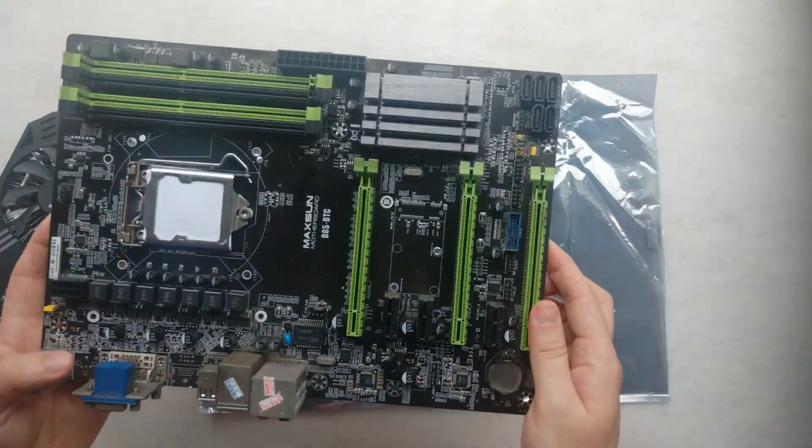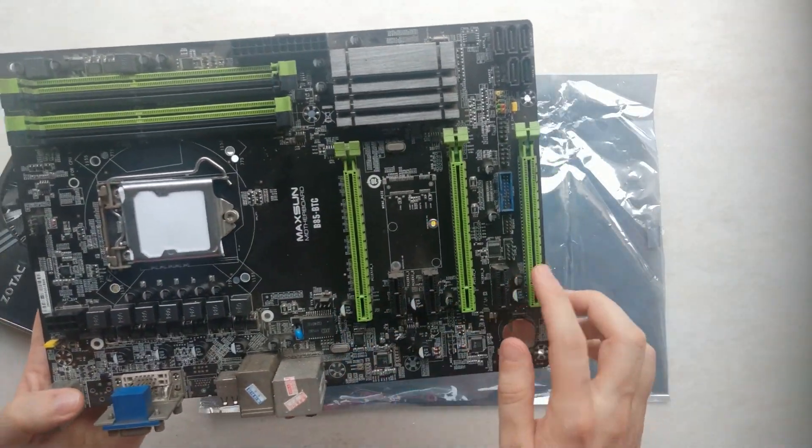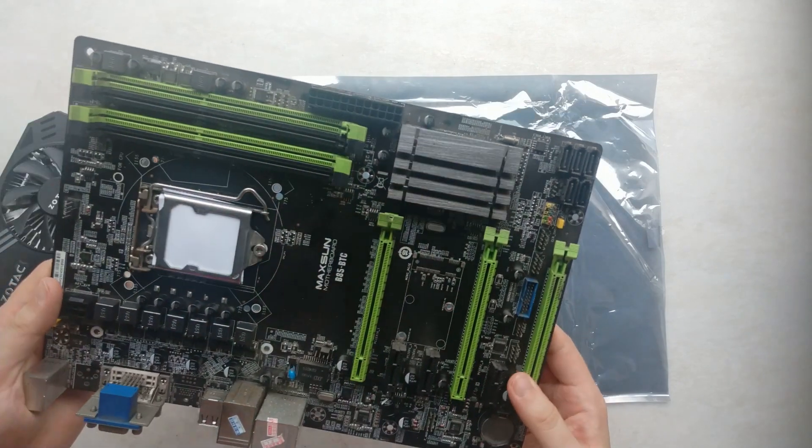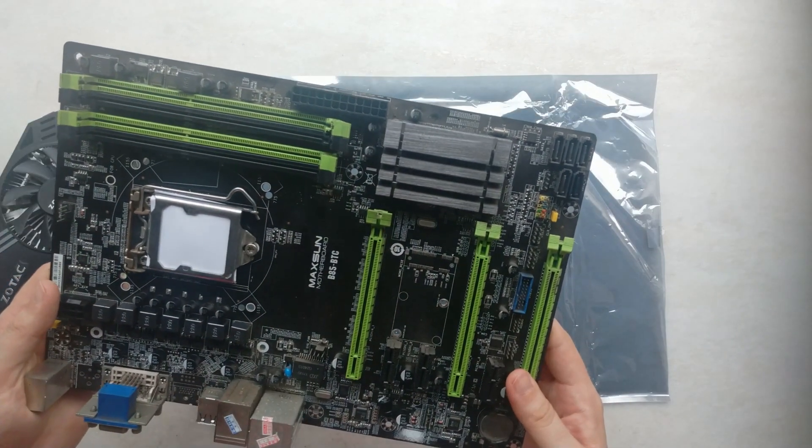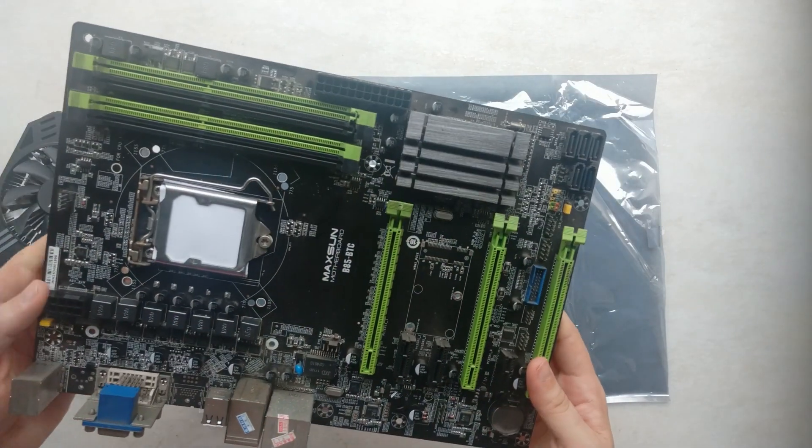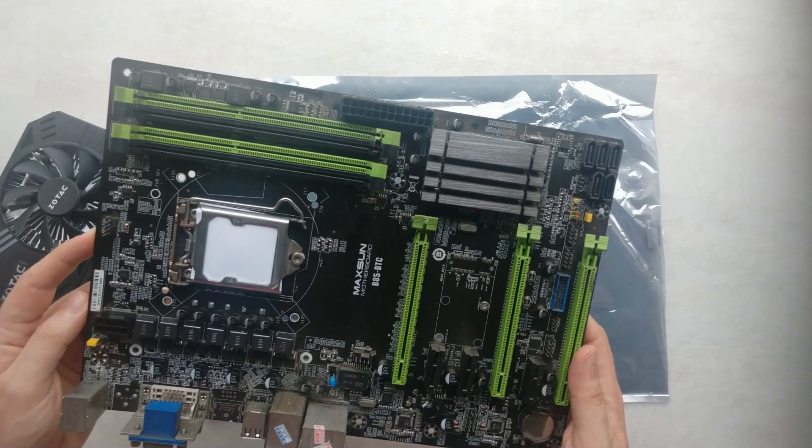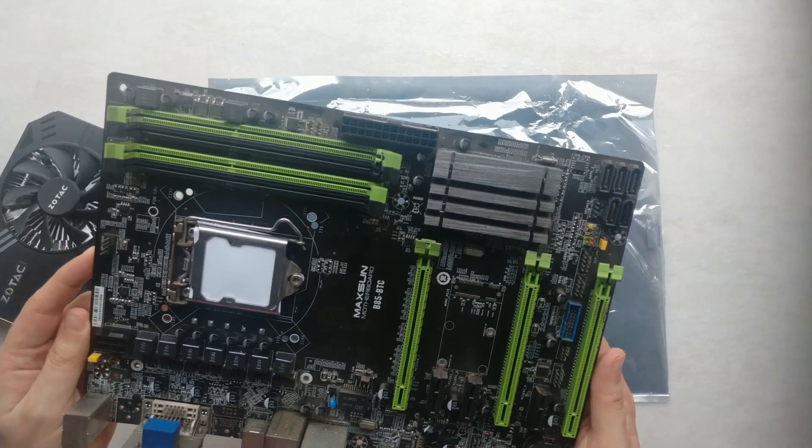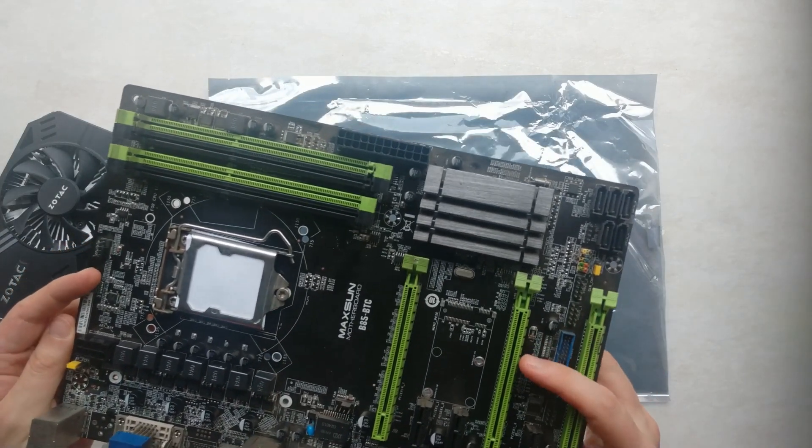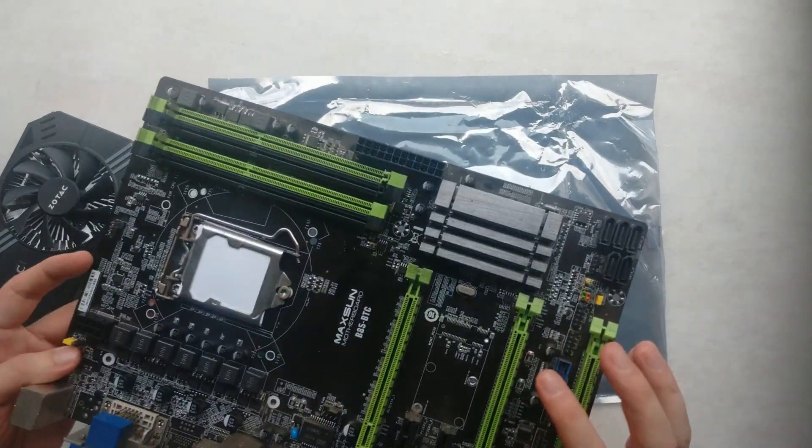Also this motherboard Maxsun B85 BTC, also for around 20 US dollars. It has, as you can see, five PCIe slots and supports LGA 1150 socket.